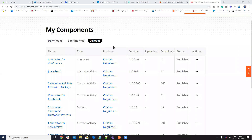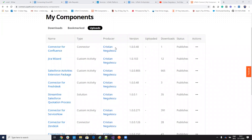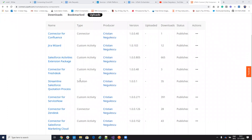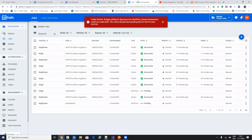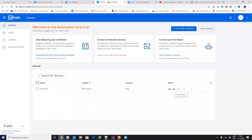Hello everyone, my name is Cristian Nikolescu and you'll know me for the REST API connectors for Salesforce, ServiceNow, Zendesk, Jira and so on. Today we will make a video on how to start a process on UIPATH orchestrator using the REST API — how to start a process using a REST API command from another software.